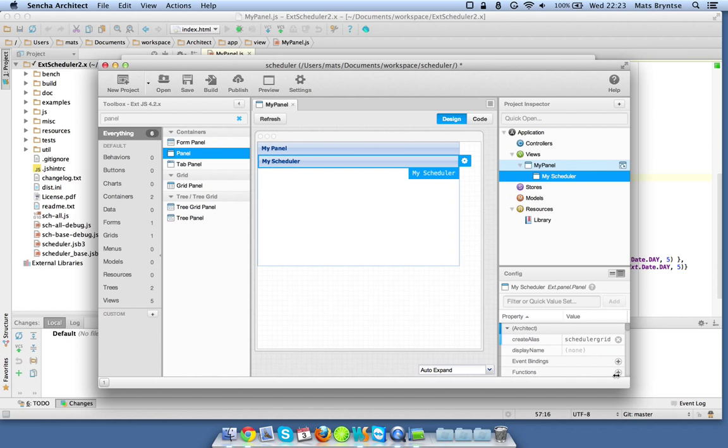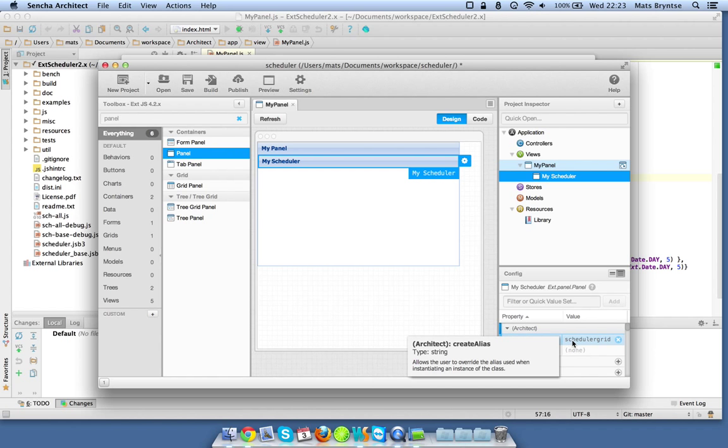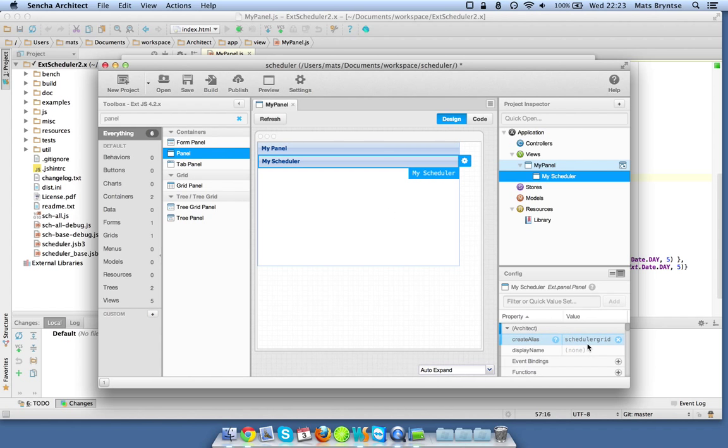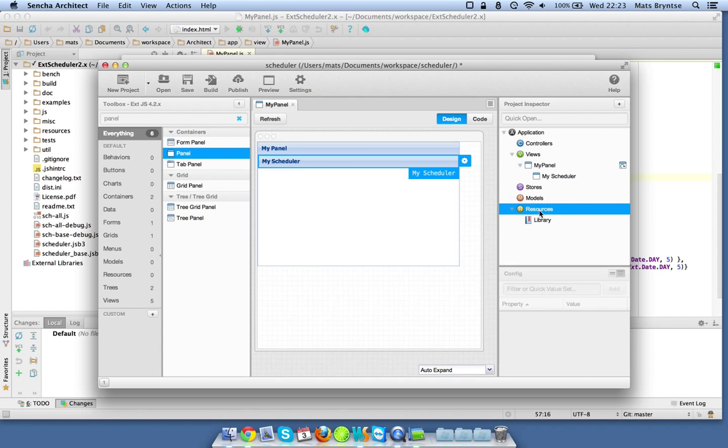This is actually a way to type a custom xtype and define a custom xtype for one of your components. Now we're actually specifying this component to be of the scheduler grid xtype.